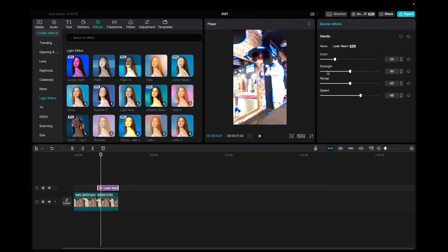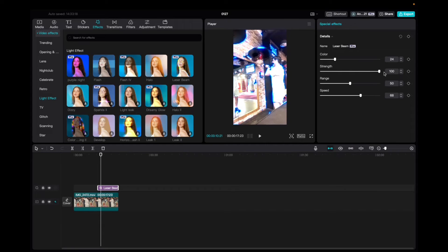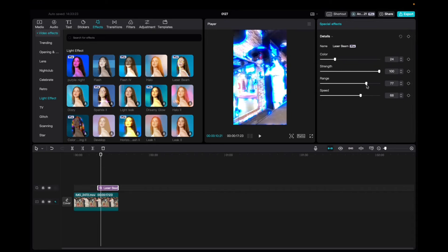And then we can play with the strength, the range. Let's see what happens if we increase the strength. Oh, that's pretty cool. The range. Wow. That's fire.